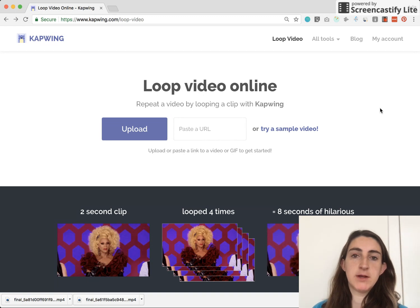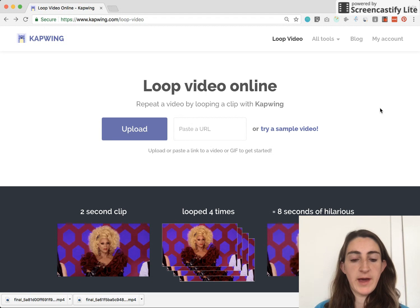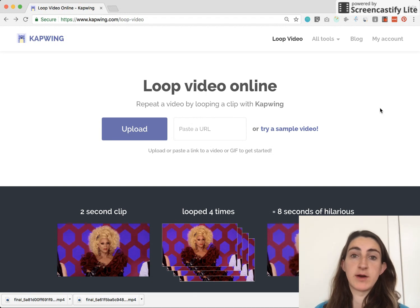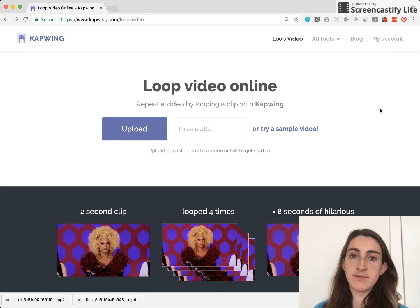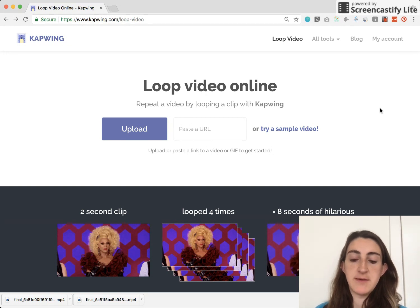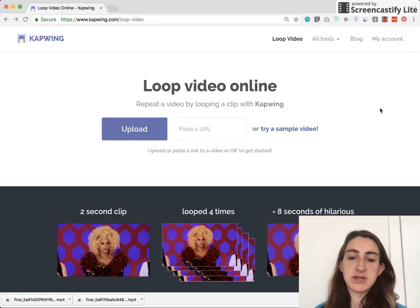Reasons that you might want to loop a video are maybe you have a very short clip that you want to share on Instagram or on Facebook, but there's a three second minimum length requirement if you want to post a video on Instagram. So maybe your video is too short and you want to make it longer to share on social media.